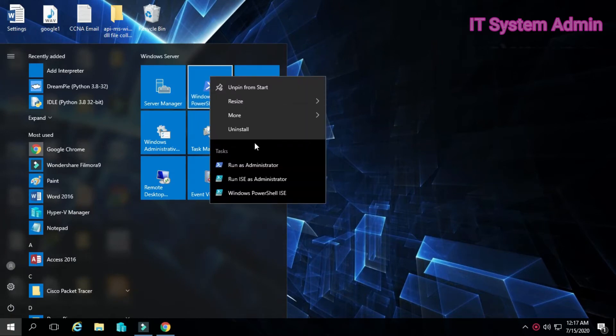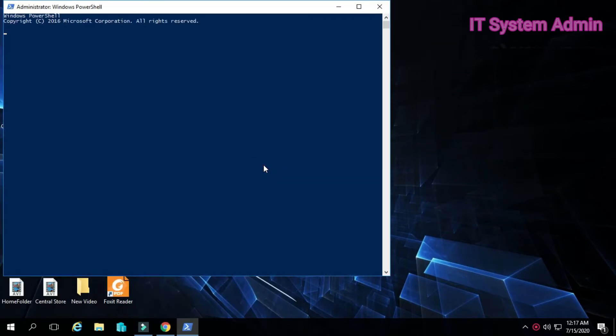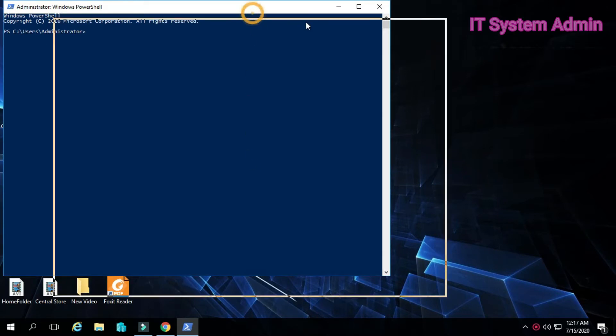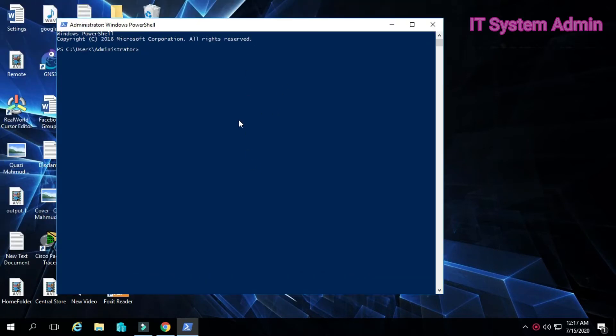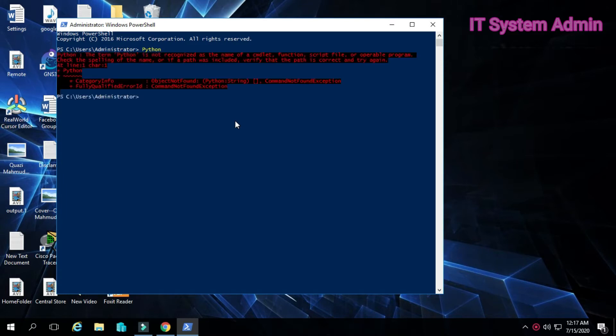Go to start menu, open Windows PowerShell as administrator, then type Python and enter. Look, Python is not opening yet.